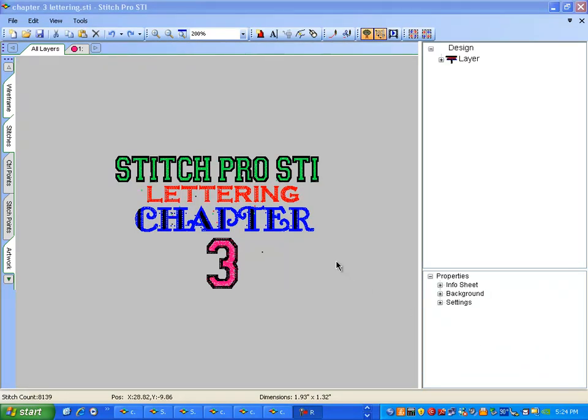Welcome to Stitch Pro STI Lettering, found in Chapter 3 of your manual.